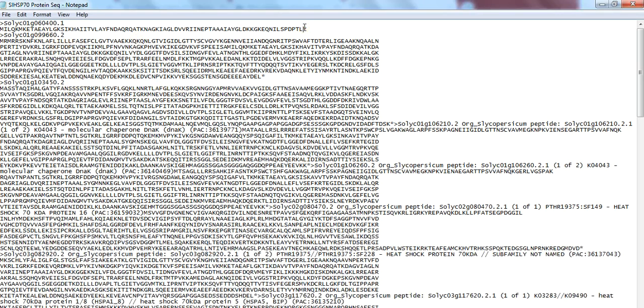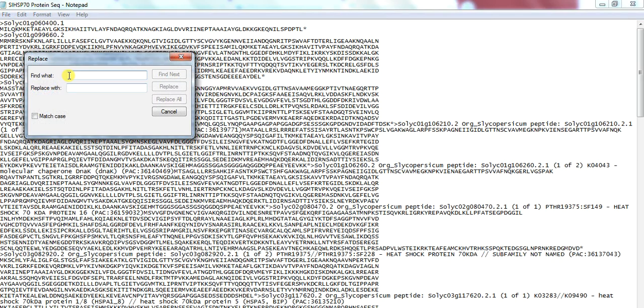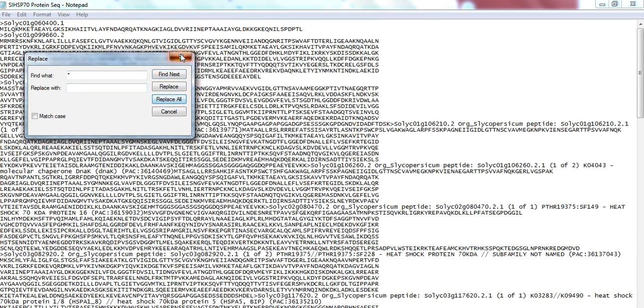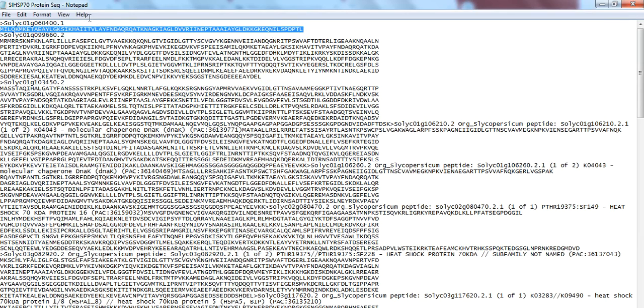After adding all the sequence like this format, also delete this star. For deletion this star, go to edit, replace all, find what, write star, replace with only paste cursor and replace all. You will find that all the stars have been removed.